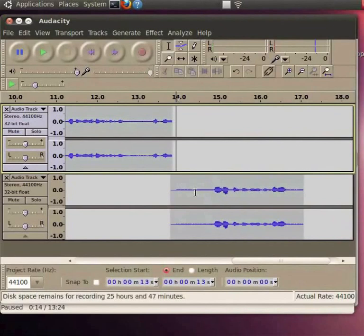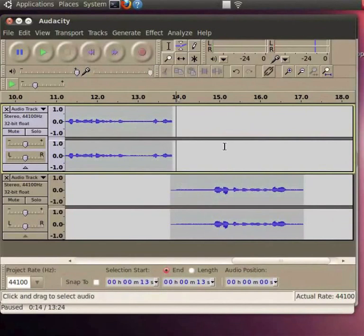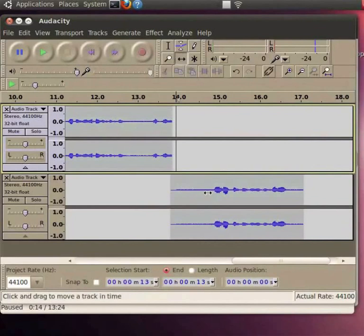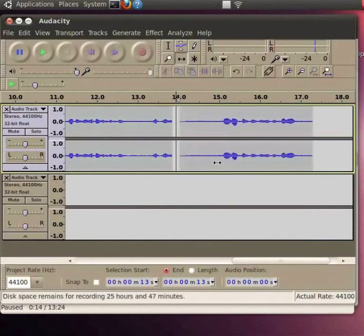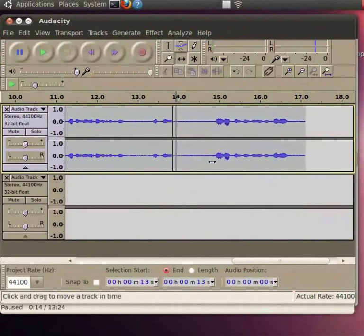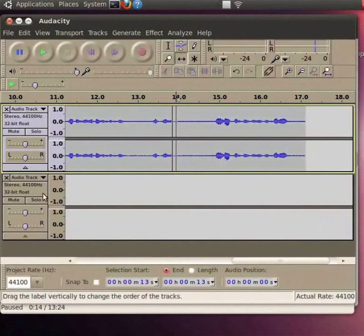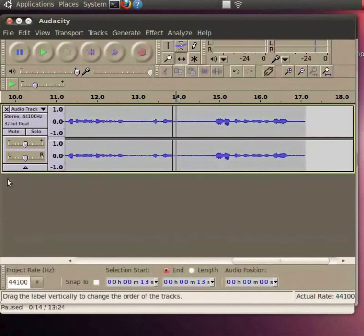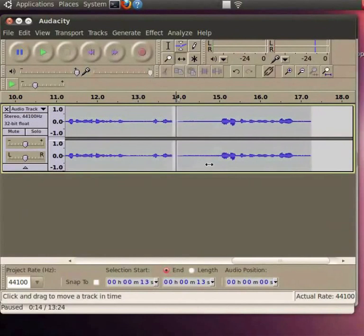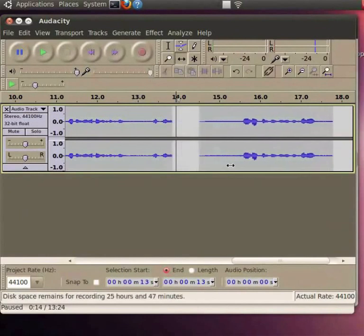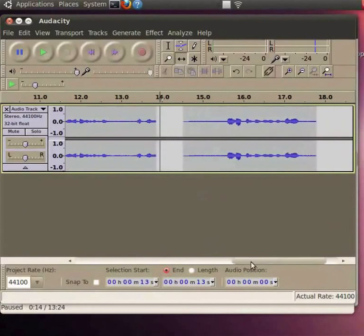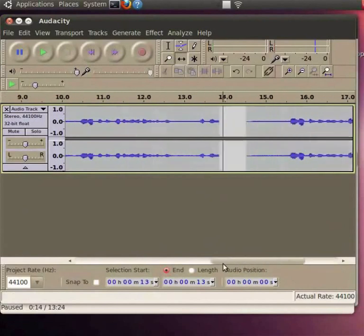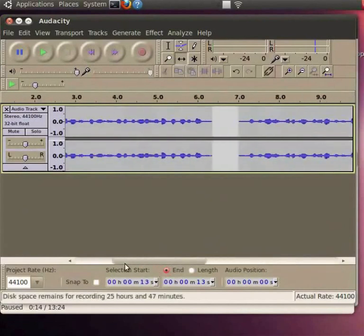Now we will see how to merge all these narrations or how to bring them onto a single track. Choose the Time Shift tool. Select the audio clip by right clicking on it and drag and drop it at the end of the first audio track. Similarly do so for all the clips. We can remove an audio track by clicking on the X button in the label area. Let me remove the second audio track which is now empty. While sliding the clips on the first track, remember to match the begin time of the clips to the begin time of the corresponding sentence as noted earlier.